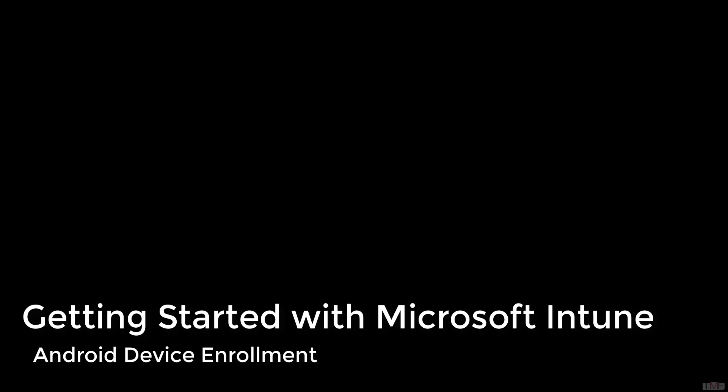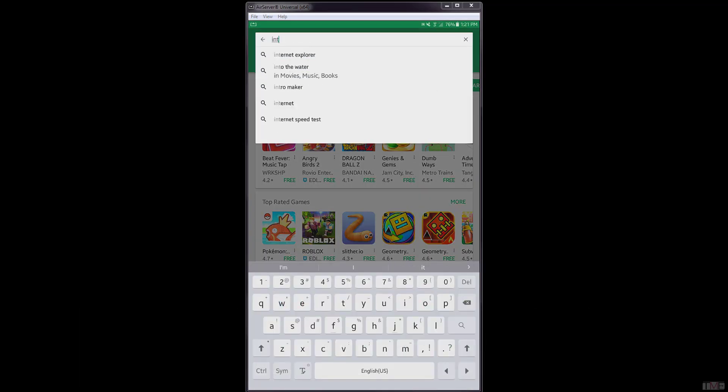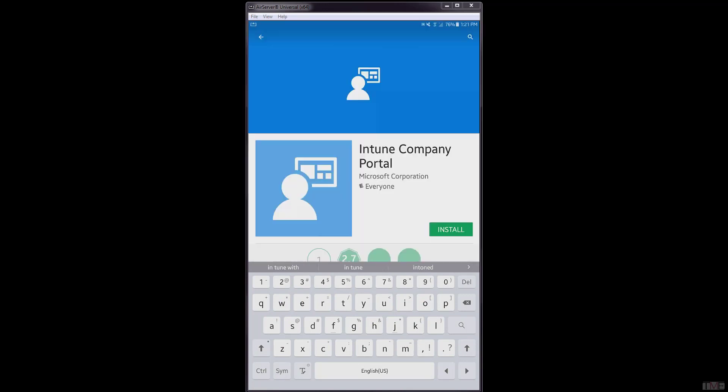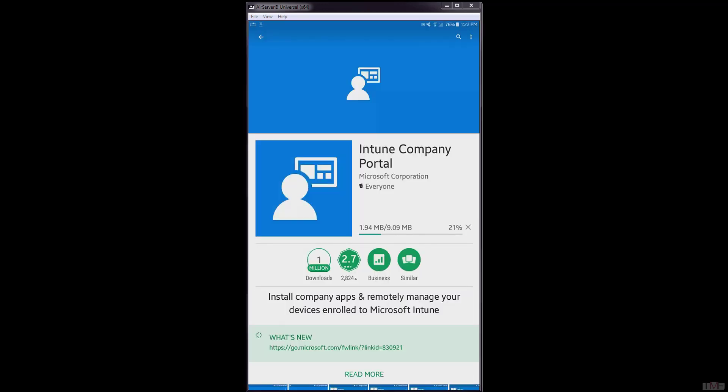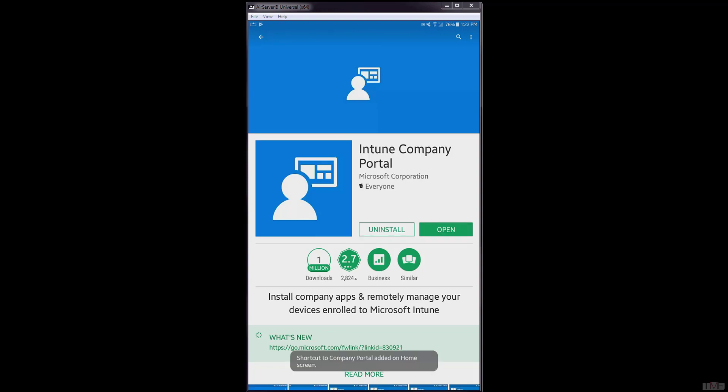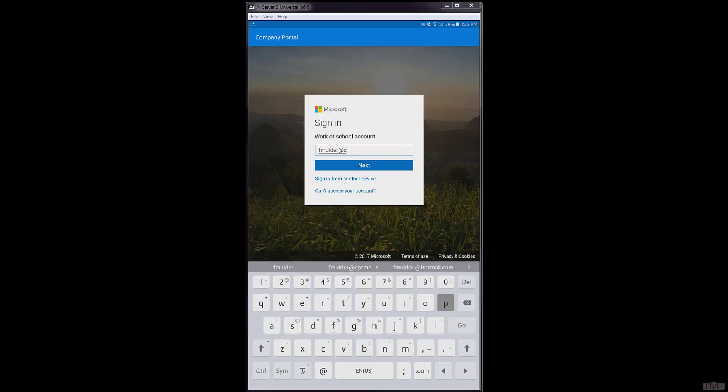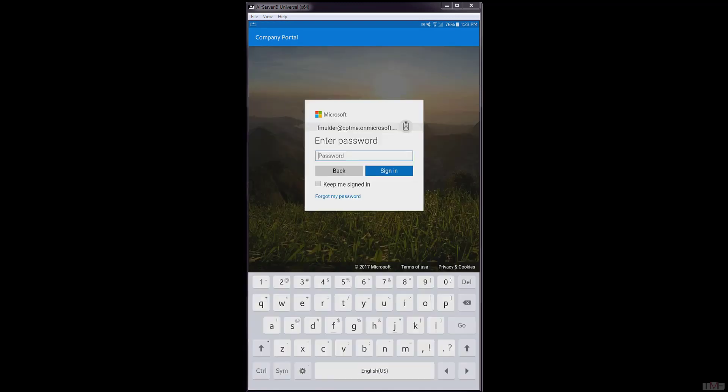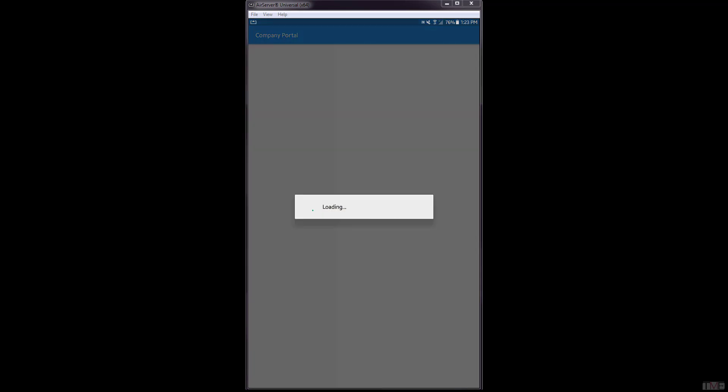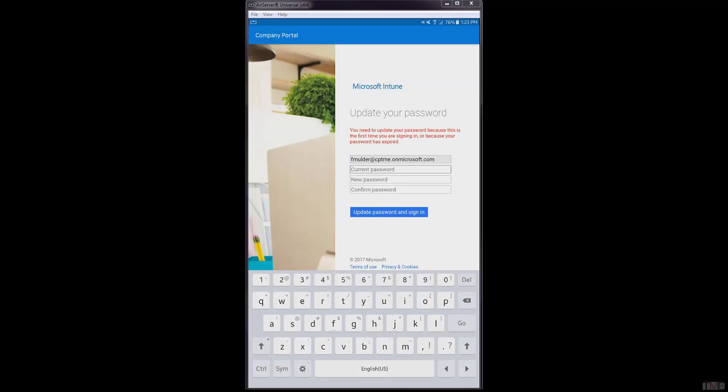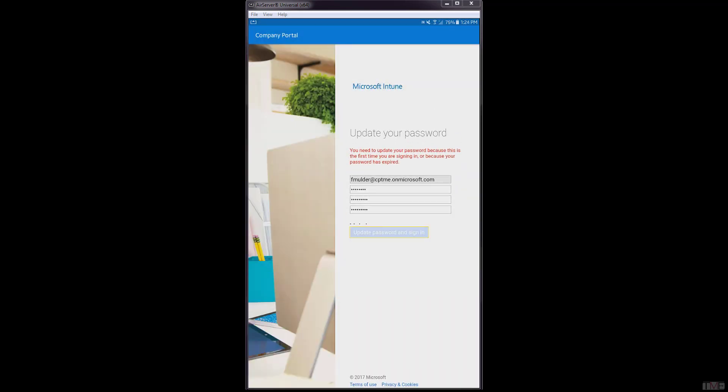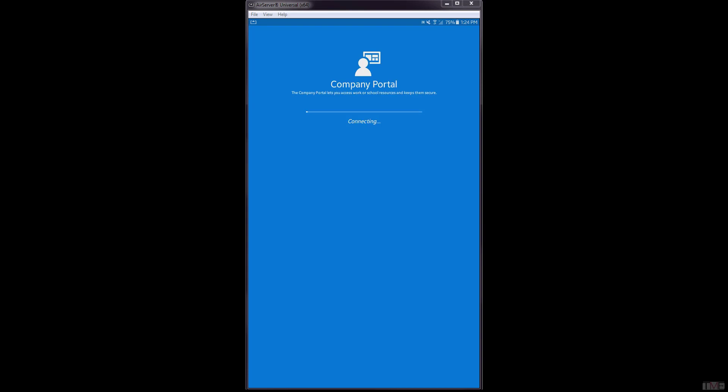In this next step, we will show the process for enrolling an Android device to Microsoft Intune. The user will start by installing the Microsoft Intune Company Portal app from the Google Play Store. After installation is complete, the user opens the Company Portal app and logs in with her credentials. Upon use of the initial password, the user is forced to change the password to one that meets the password requirements as set in the Microsoft Intune enrollment policy. The user will follow the instructions and prompts to complete the enrollment.